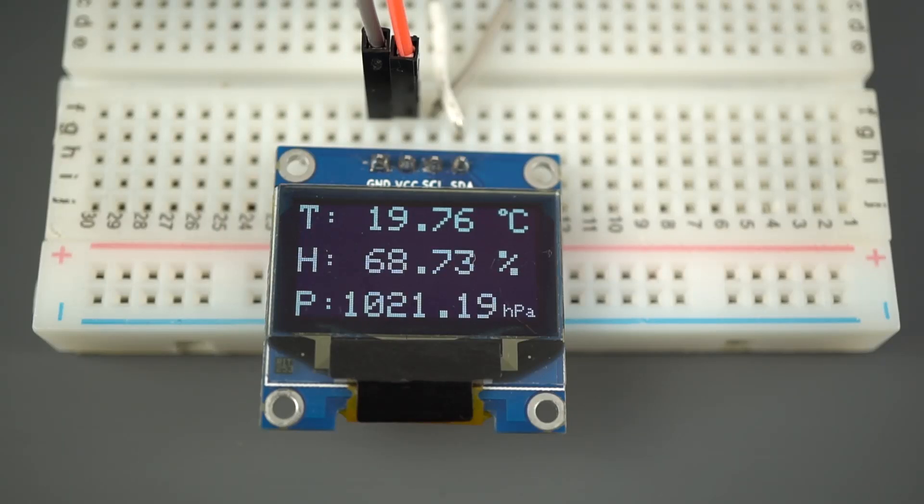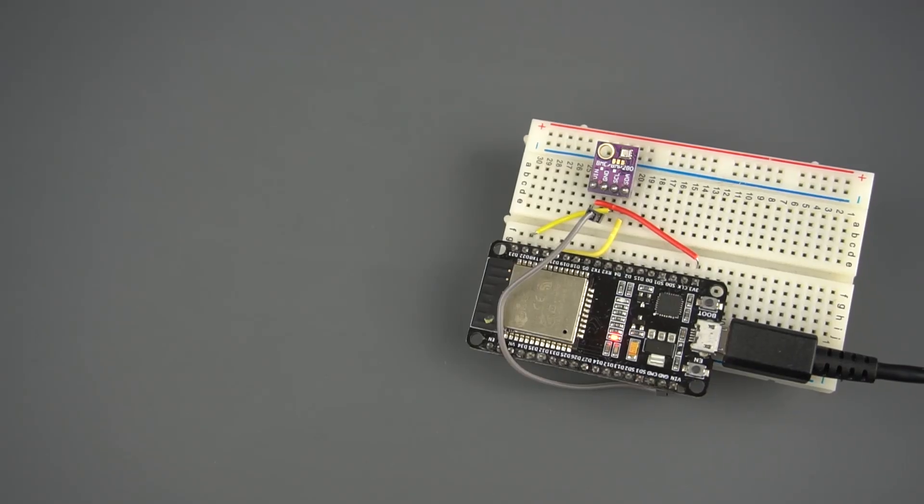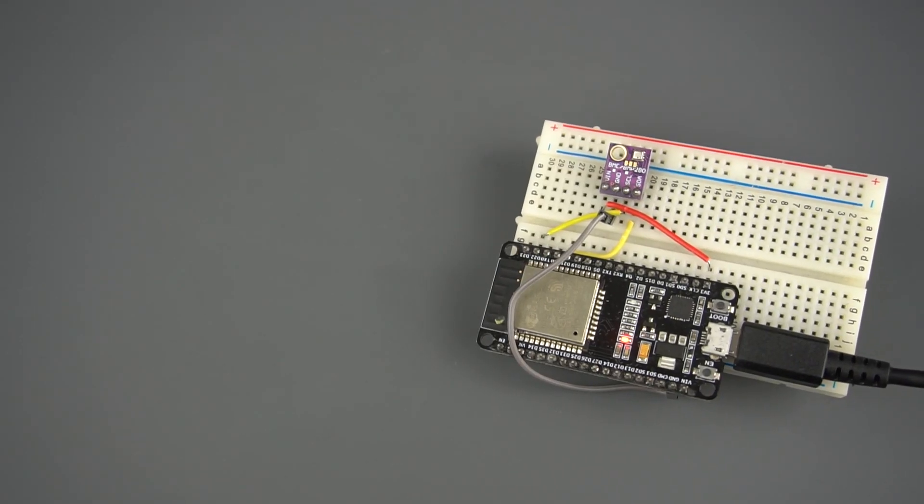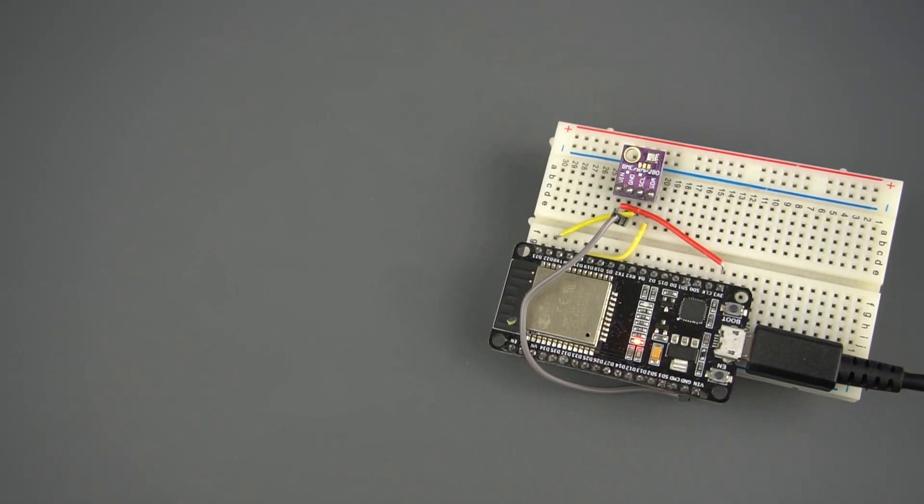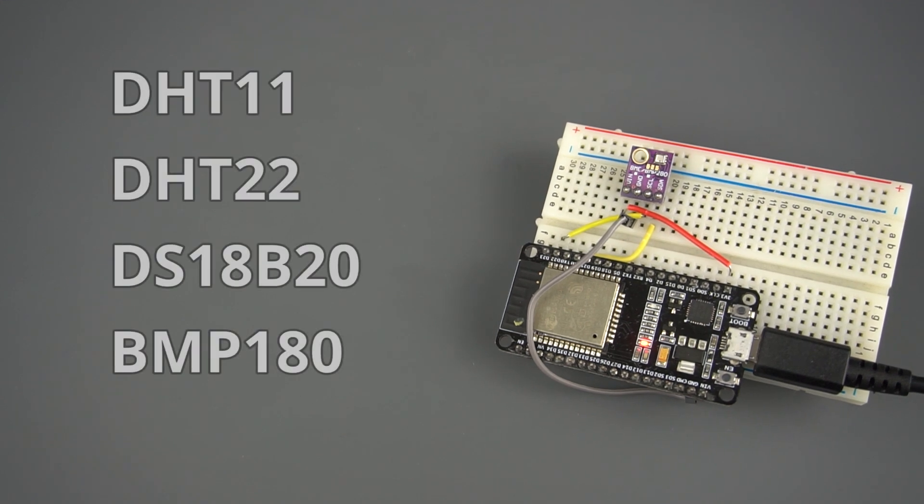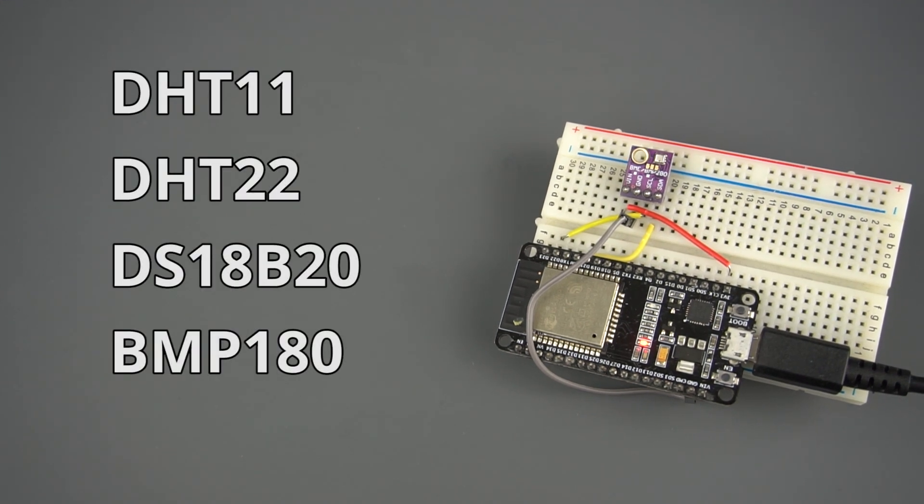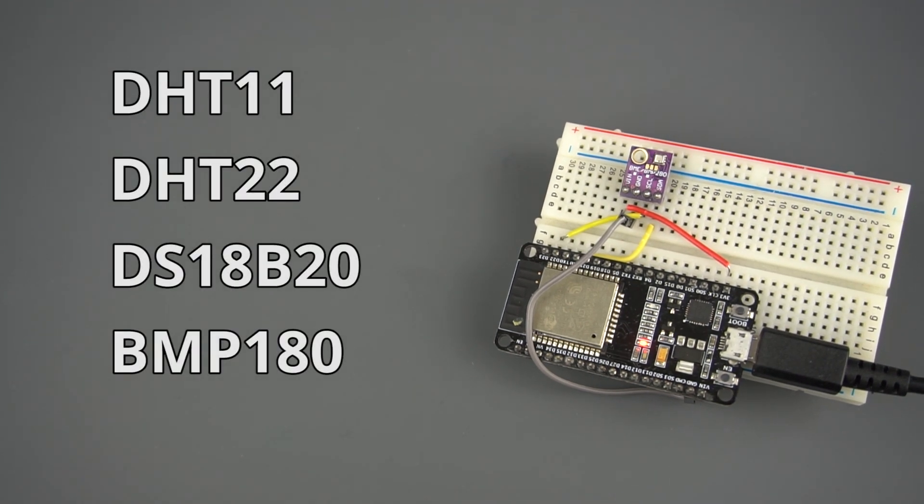You can modify this project to exchange readings from any other sensor. We have guides for many other sensors that you can find in our blog.